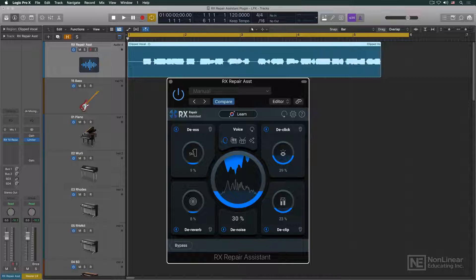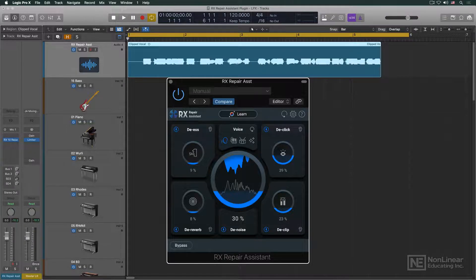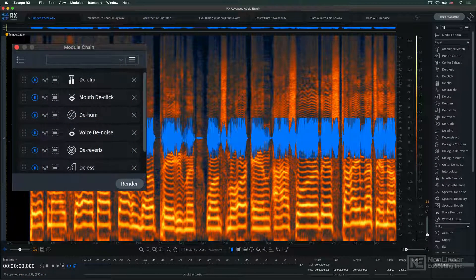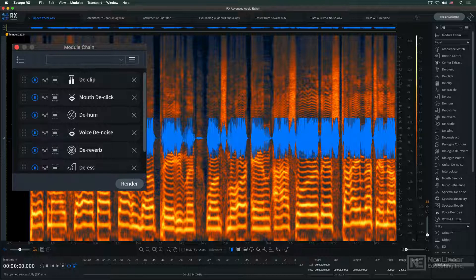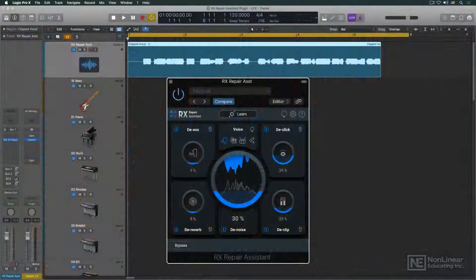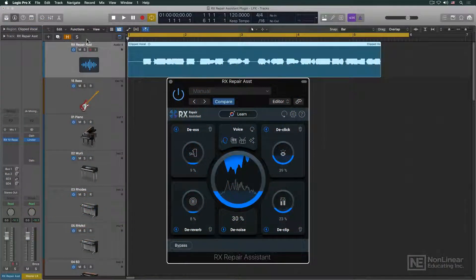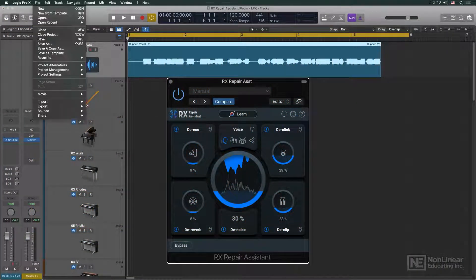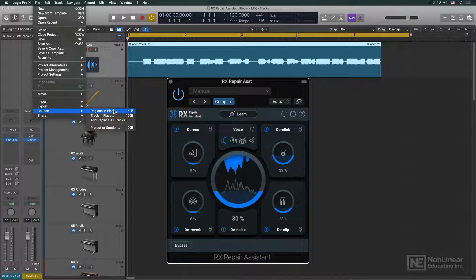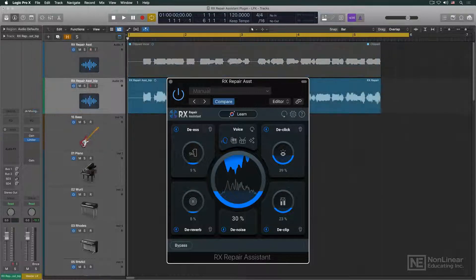Of course, you can't access the underlying module chain in the plugin version of Repair Assistant. For that, you'd need to be in Rx standalone. But you can use the DAW's rendering options to bounce the processed audio to a new file, if desired.